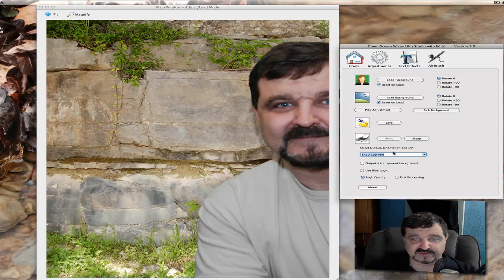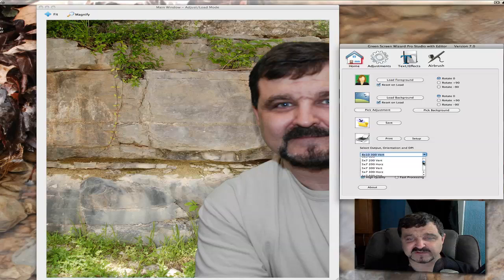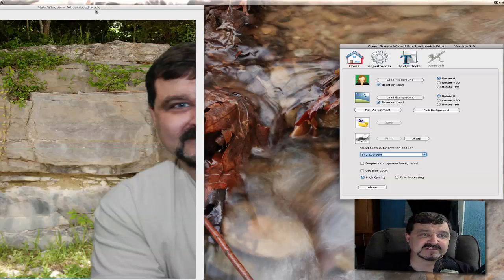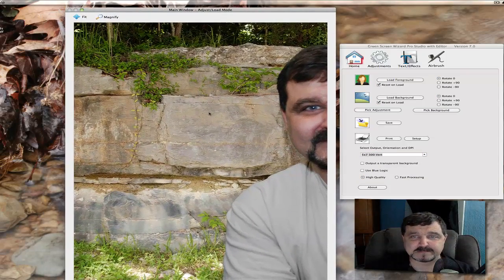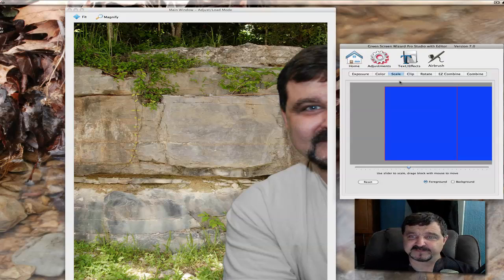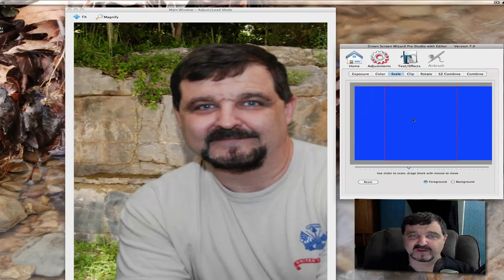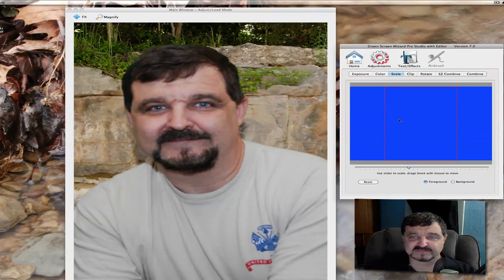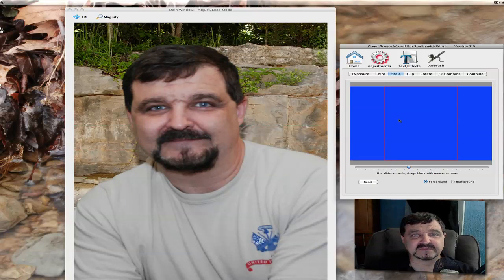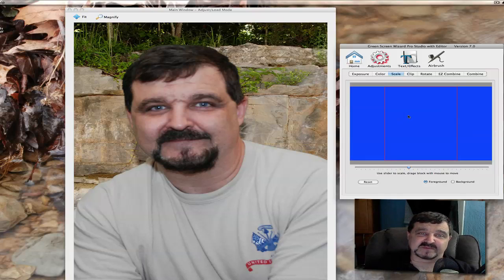I also really like the drop-down menu — this is in the Windows versions too — where I can set the picture to really any size I want. Let's say we change it to a 5x7 vertical at 300 DPI. Here's our 5x7. If I'm half cut off, I can click on Adjustments and just pull the foreground over to center it up a bit, and it will recalibrate and clean itself back up.